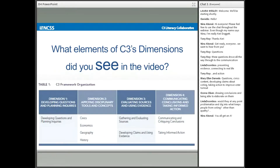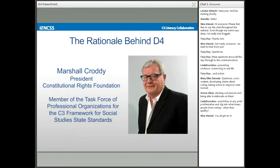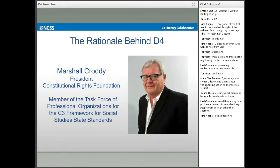Let's move on to Engagement 2. We're going to speak with Marshall Crotty, the President of Constitutional Rights Foundation. Marshall is not only the president of CRF, but he was also a member of the task force of professional organizations that helped develop the C3 Framework. While Marshall is speaking, please feel free to type any questions for him in the chat section, and we hope to get to a couple of those questions as he finishes.